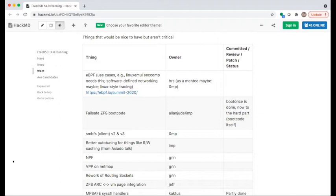Alan and Warner are next with failsafe boot code, which was discussed in an earlier working group. Part of this originally was boot-once and next-boot support for ZFS, which is now done, but work still remains to ensure that updating boot code doesn't risk requiring a USB stick to fix the system.